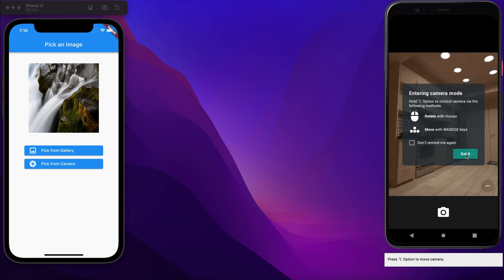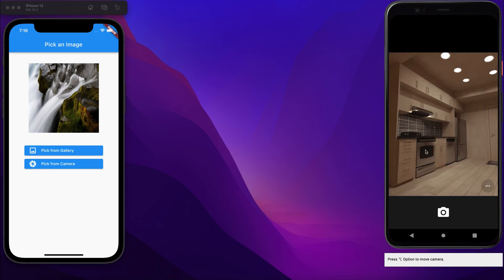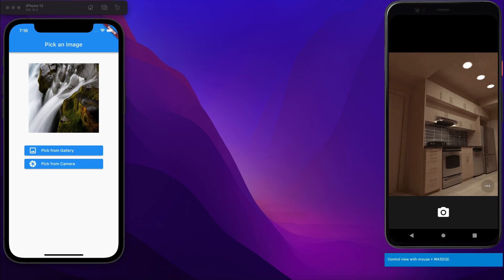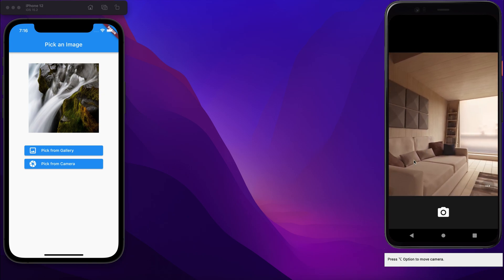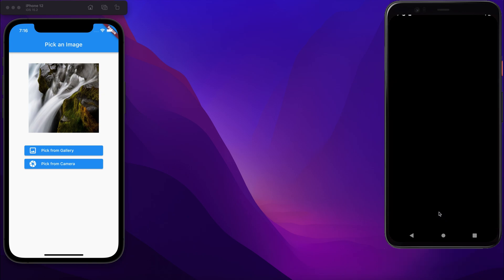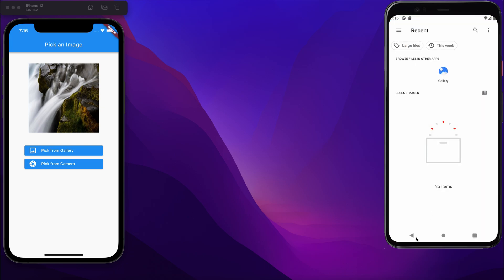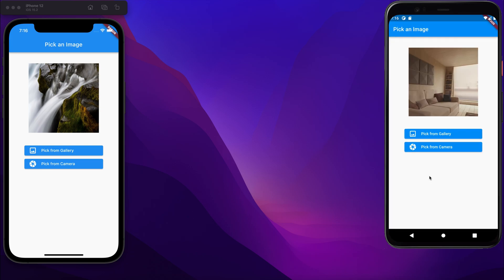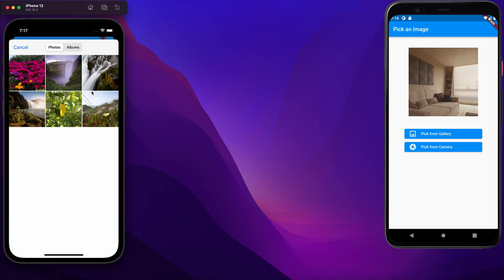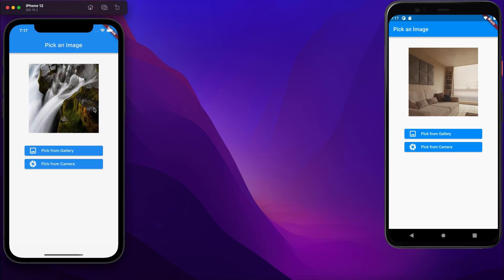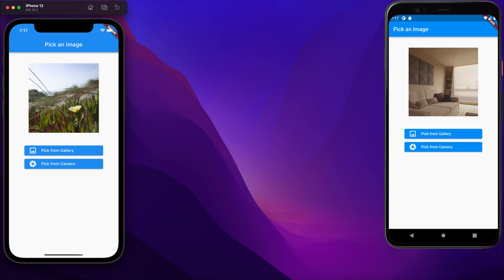After selecting pick from camera, the camera opens and we can take a picture and use it. Similarly we can pick from gallery as well. In the Android emulator gallery there are no images, so I cannot pick there, but in the iOS emulator we can do that — selecting pick from camera and choosing an image, which then appears in the app.